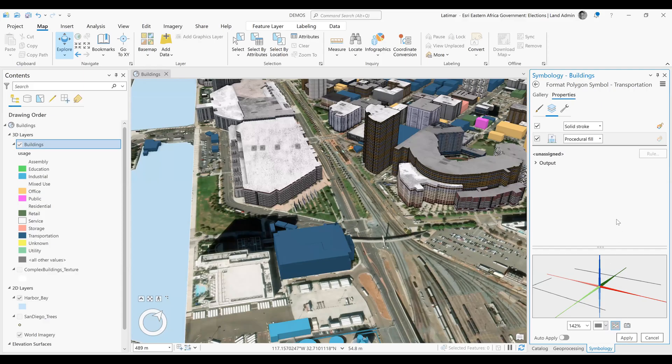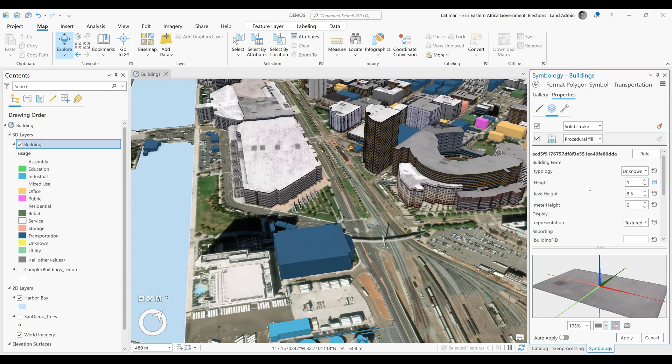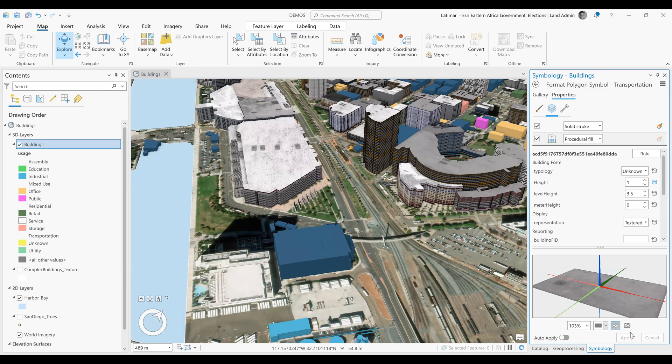If there's anything that you want to configure or change, you can change that here. But because there's nothing we want to change in this instance, we're going to click Apply, and let it run once complete.